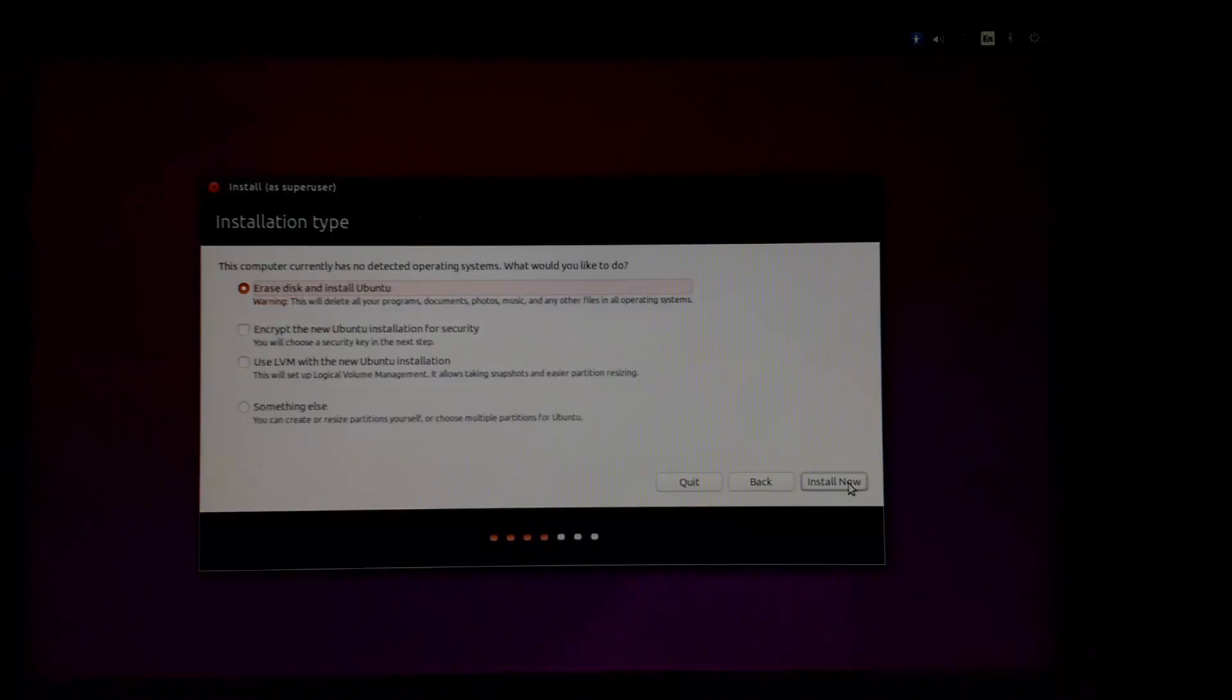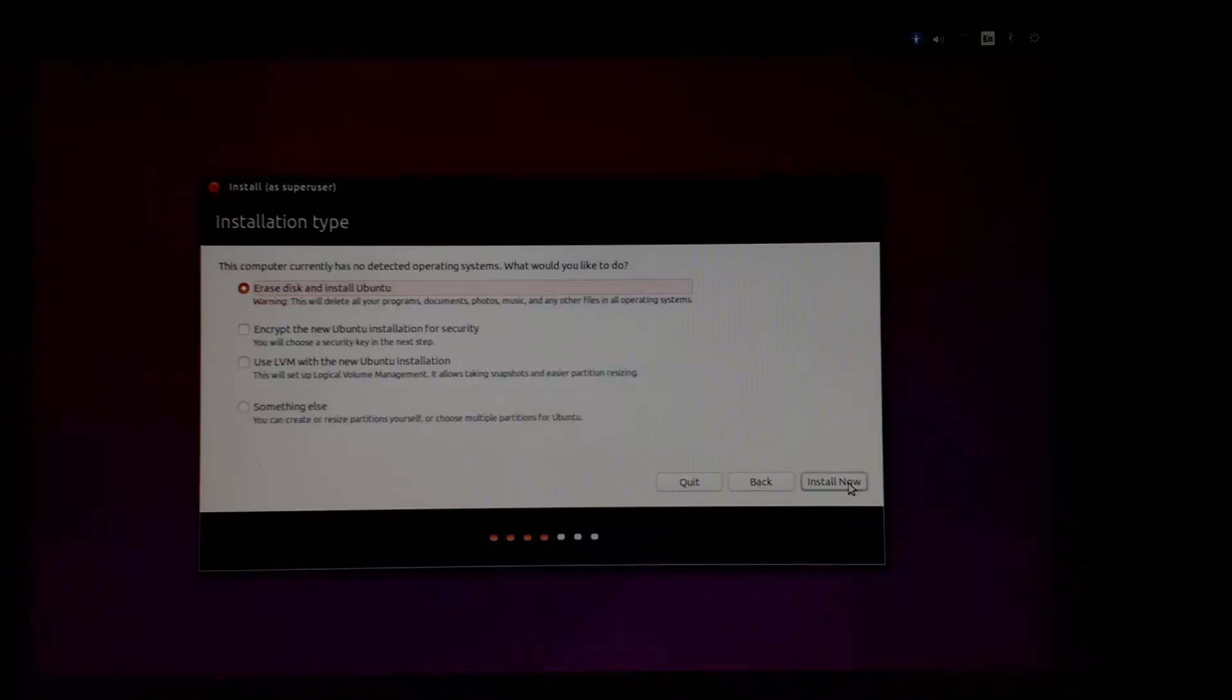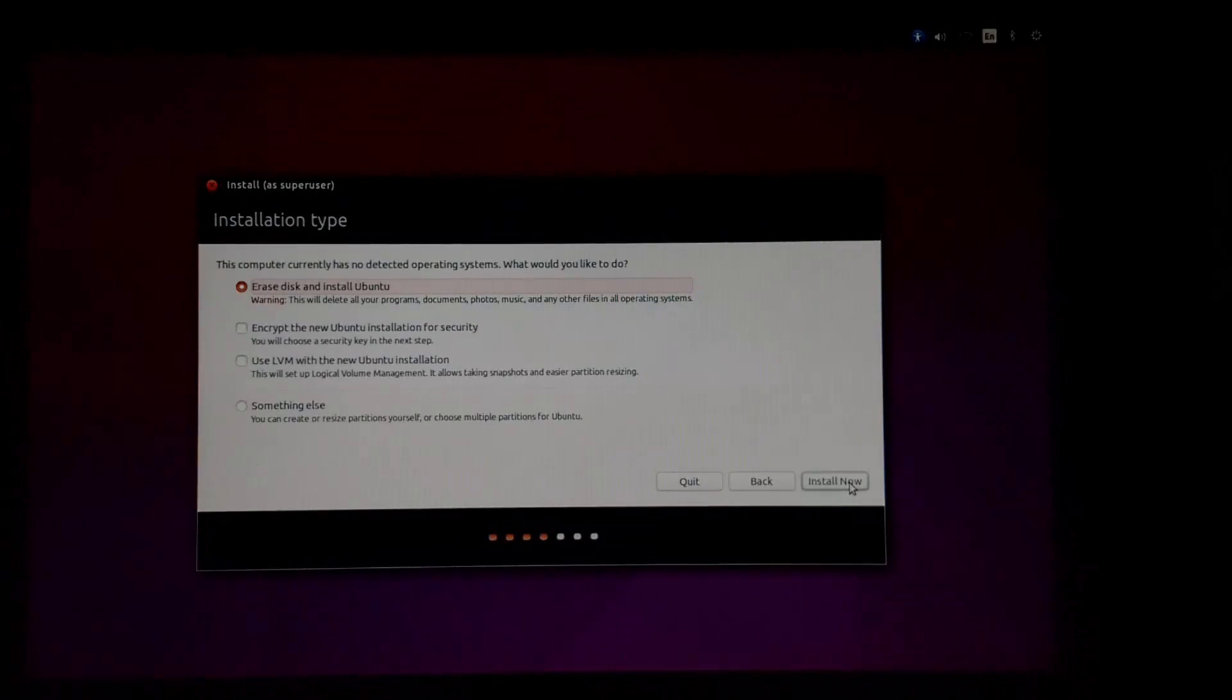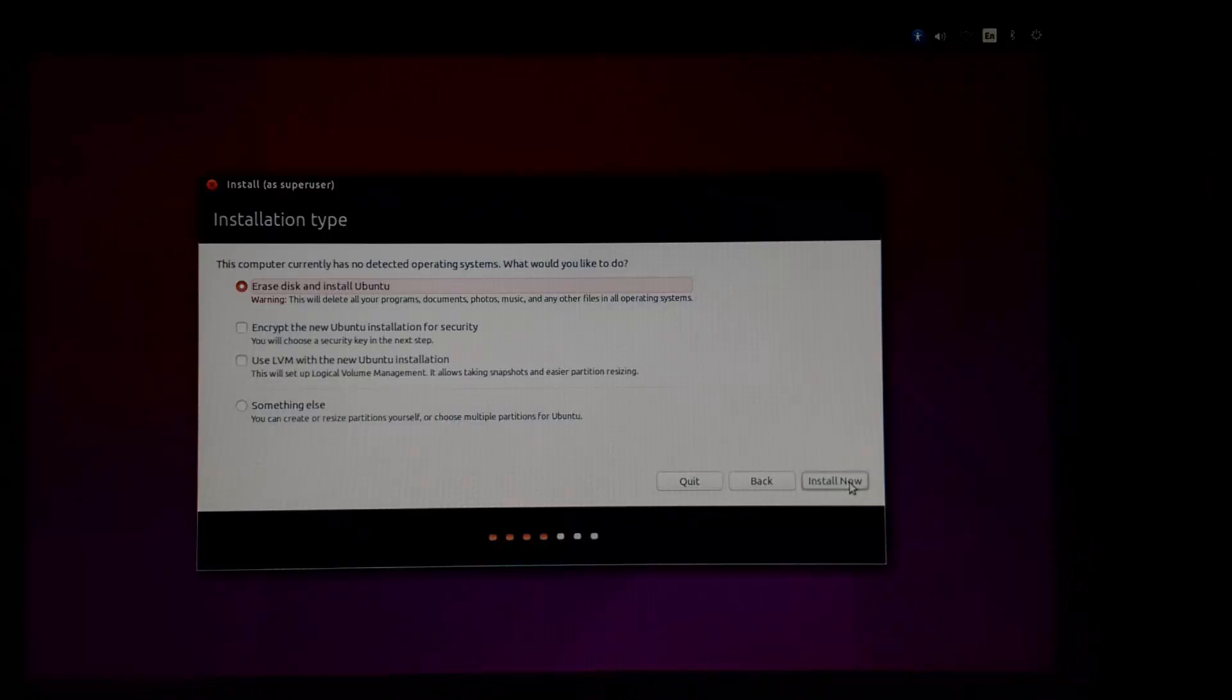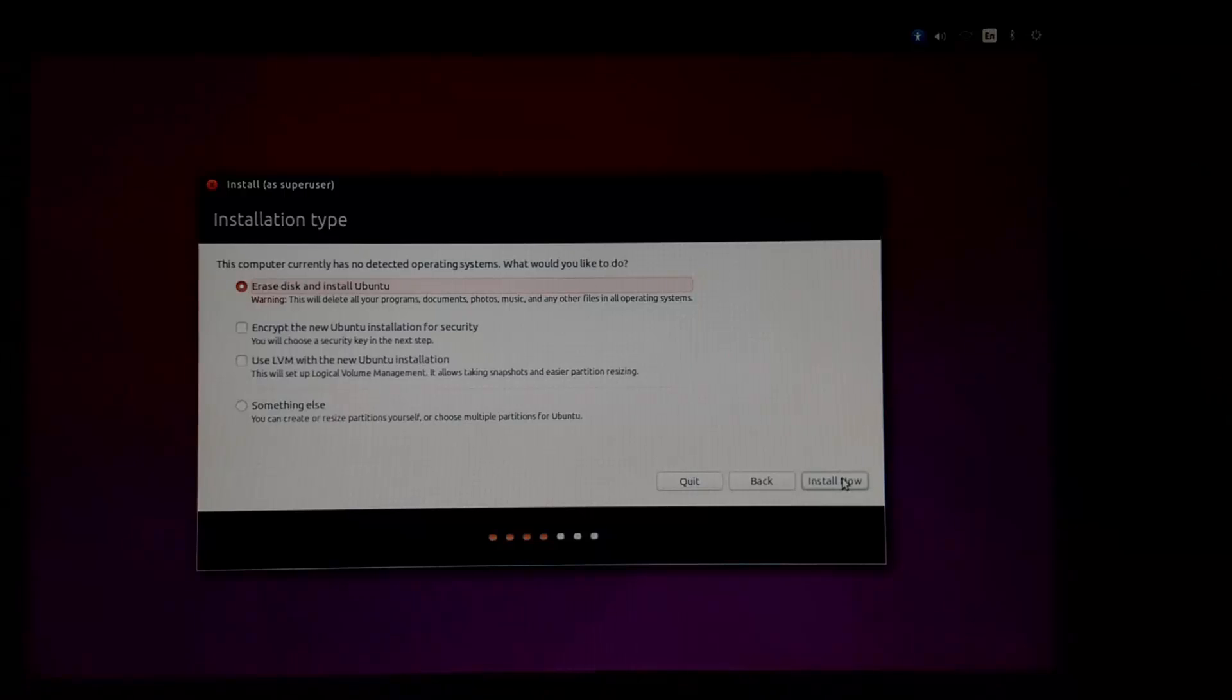Now partition your disk. For that, there are two ways. First, let the operating system create the partition depending on your disk size. And second, create your own partition.